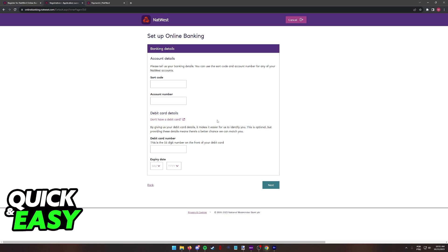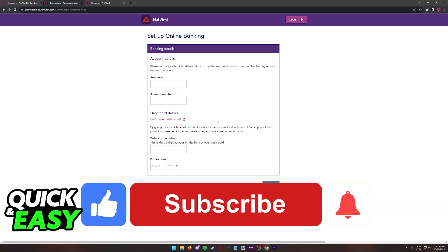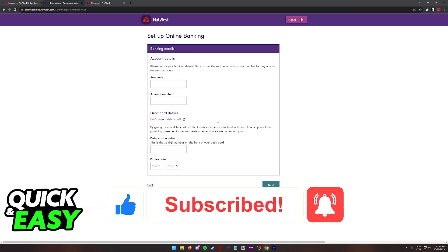I hope I was able to help you on how to set up NatWest Online Banking. If this video helped you, please be sure to leave a like and subscribe for more quick and easy tips. Thank you for watching.